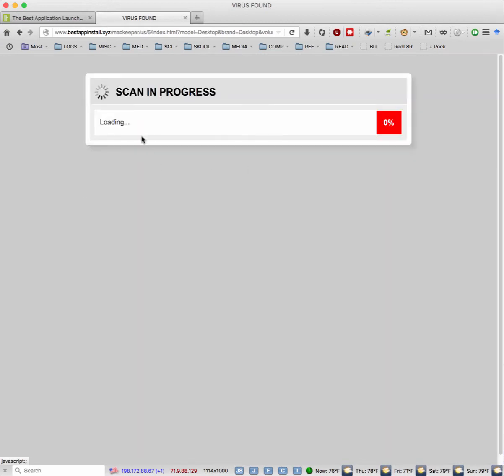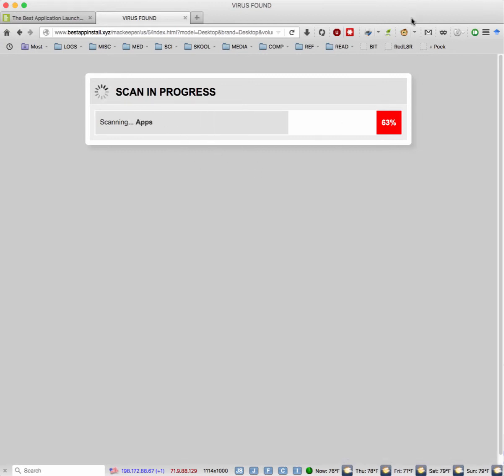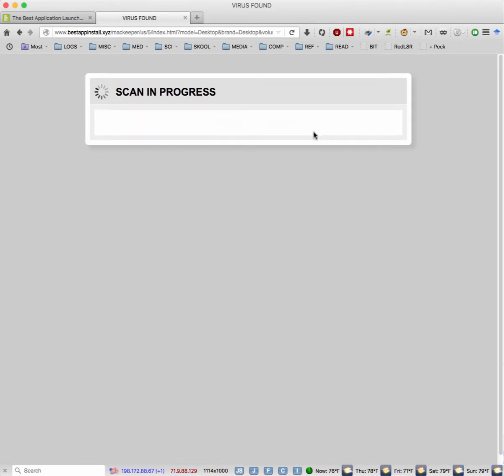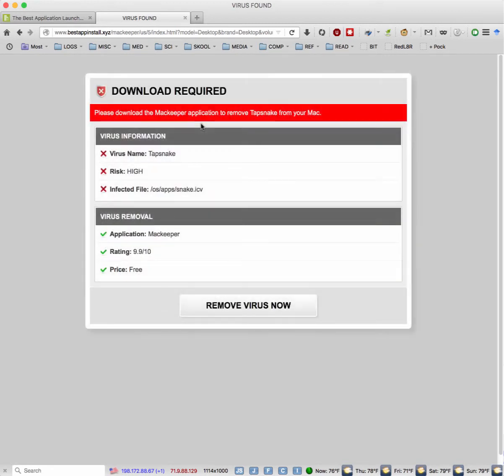Oh, it's scanning. Wow. Really? But I don't see anything in my activity. I have a little activity monitor up here, I'm not showing it to you right now. But yeah, trap snake virus, searching for removal options. Oh my god. What could you offer? Wow.